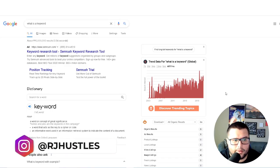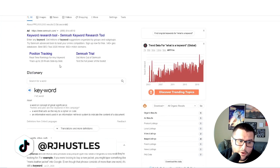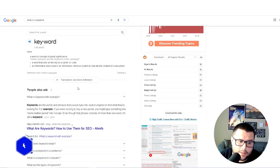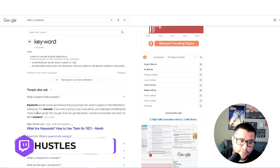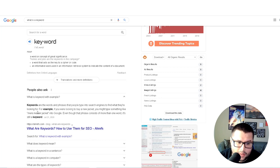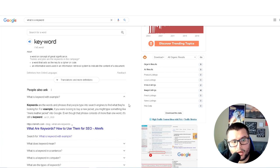Make sure you subscribe and hit that notification bell, and if you have any questions feel free to comment down below. So we're going to start with: what is a keyword? I came over to Google and typed it in. Keywords are the words and phrases that people type into a search engine to find what they're looking for — for example, 'men's leather jacket.' Understanding what a keyword is is very important, because you're not going to rank a product on any platform if you don't know what a keyword is.